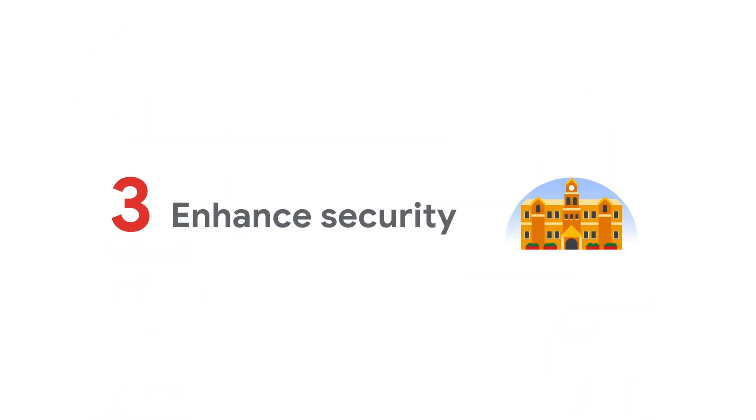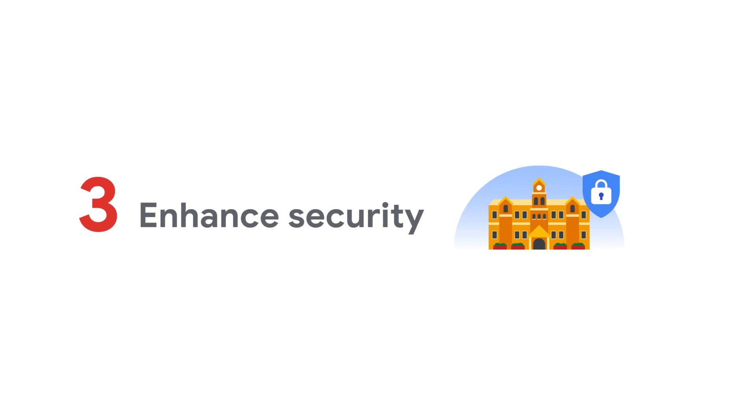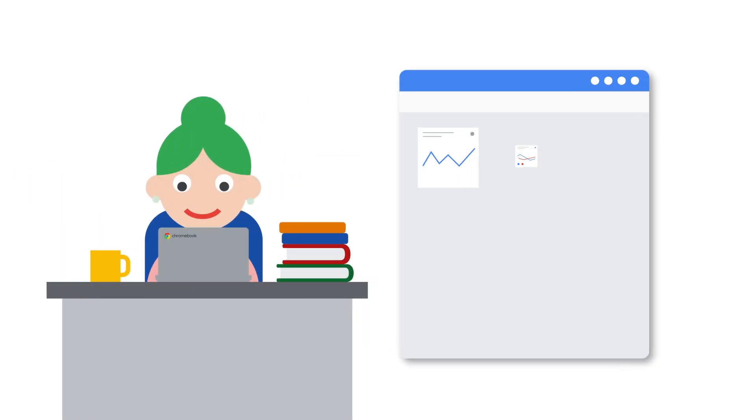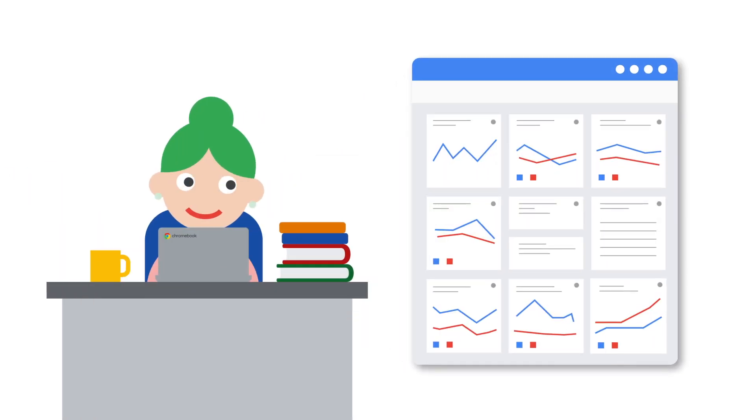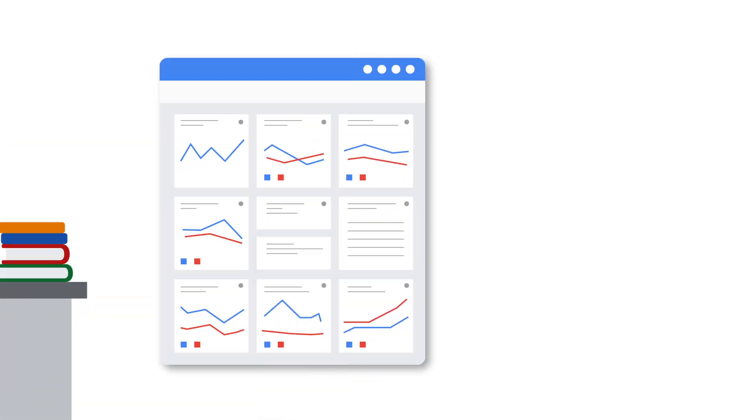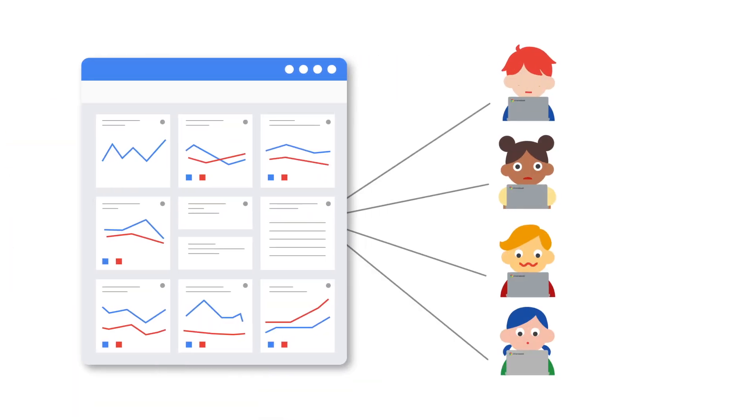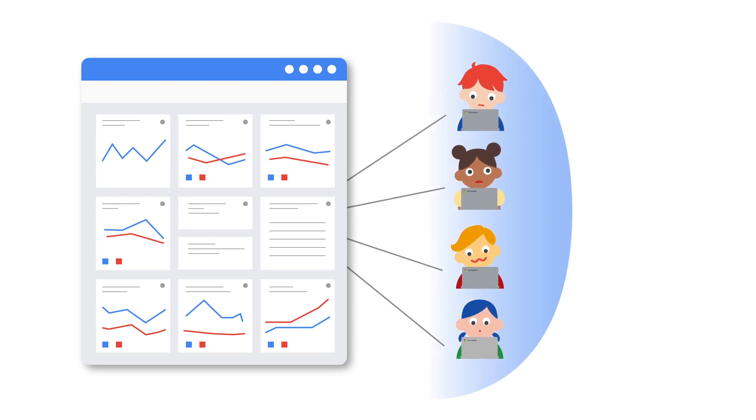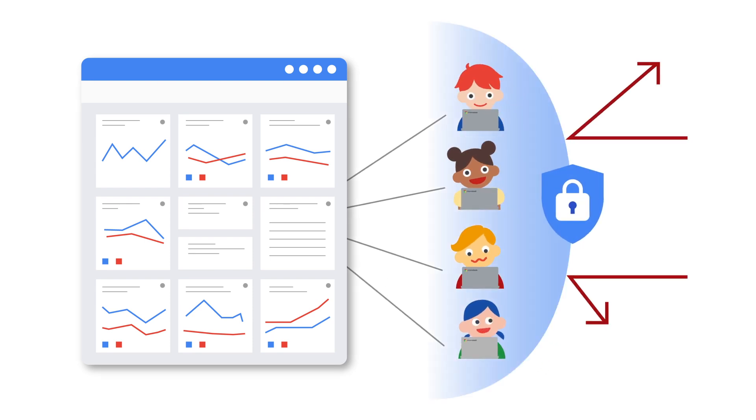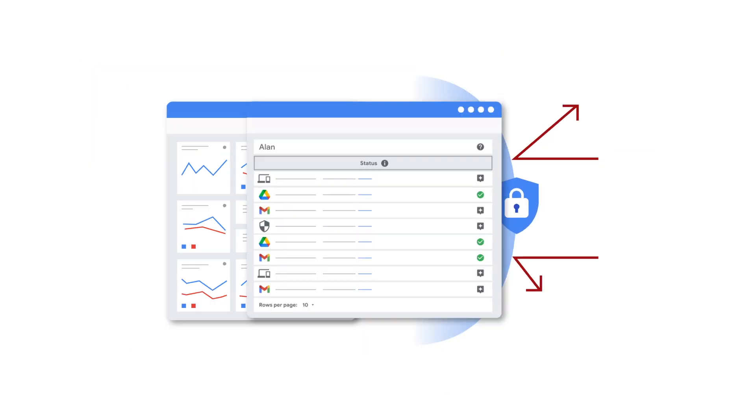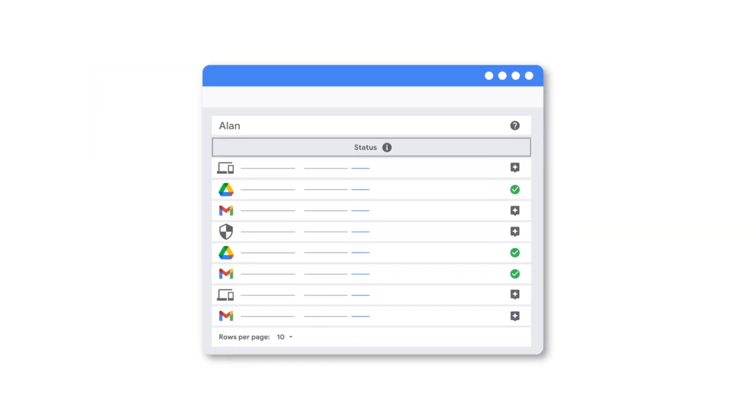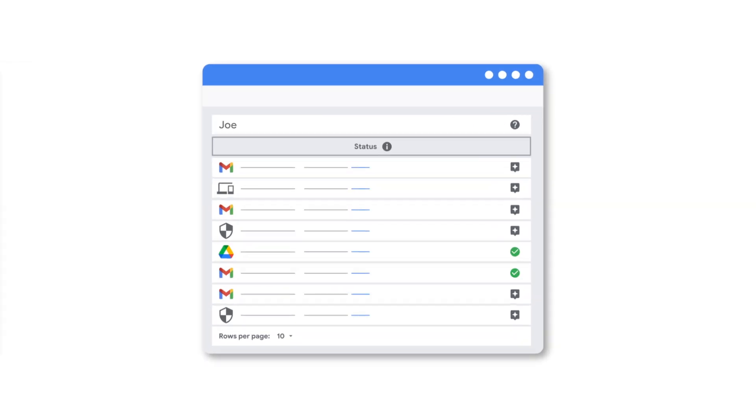Education Plus includes advanced security tools with expanded insights, visibility and control. Improve visibility with data and insights in the security centre.